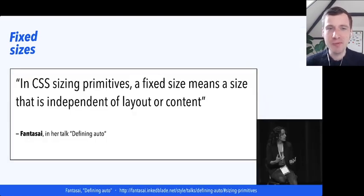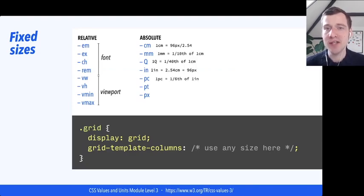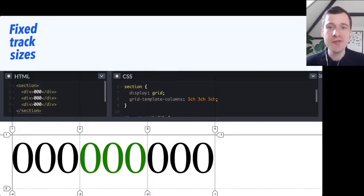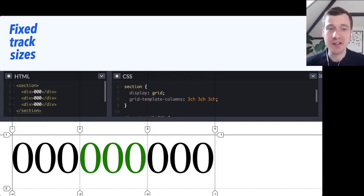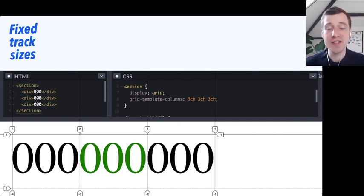In sizing primitives, as Fantasai explains in her amazing talk 'Defining Auto,' fixed sizes are sizes that are independent of layout or content. If we define some fixed track sizes — like in this case I've defined a grid with three columns each three ch units wide (a ch unit is the width of a zero in the current font) — then I can put three zeros in each column and they're going to perfectly fit there. You can see that the tracks are smaller than the grid itself, so the grid goes all the way to the edge of the viewport, but the columns just take up that size for three characters.